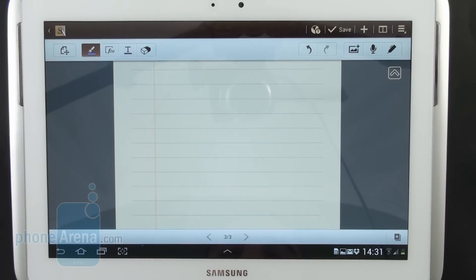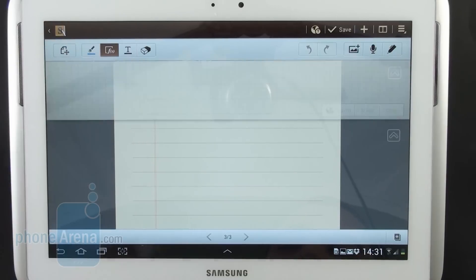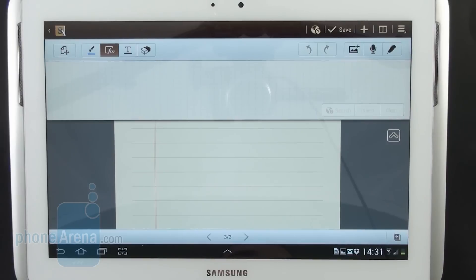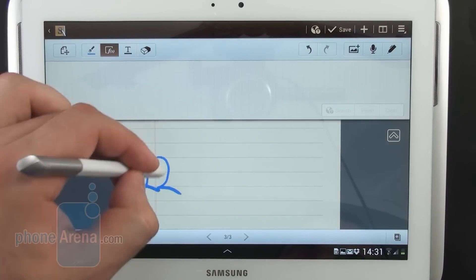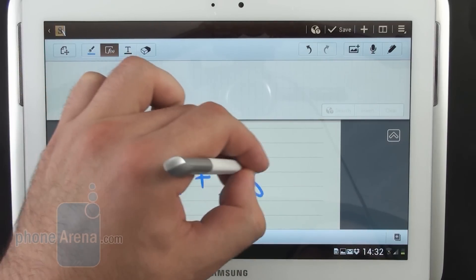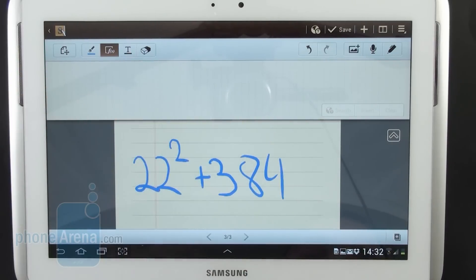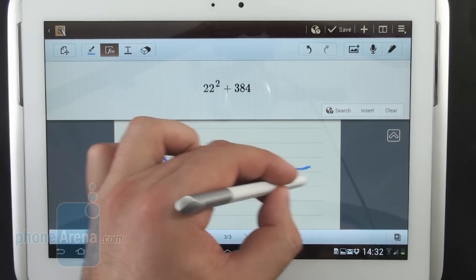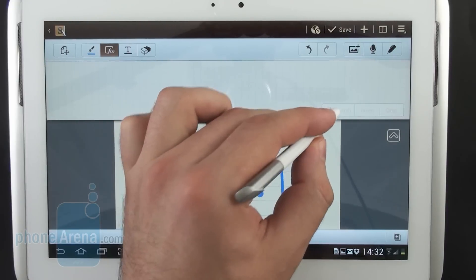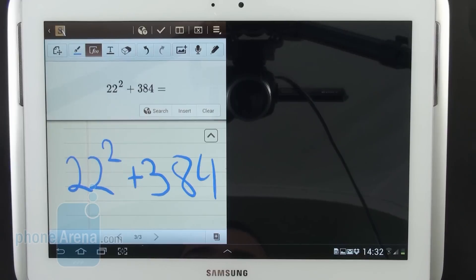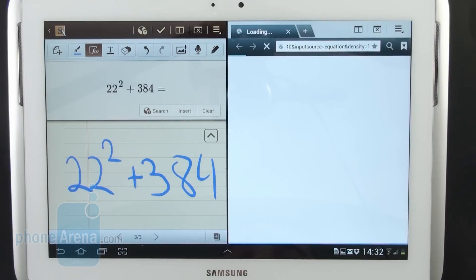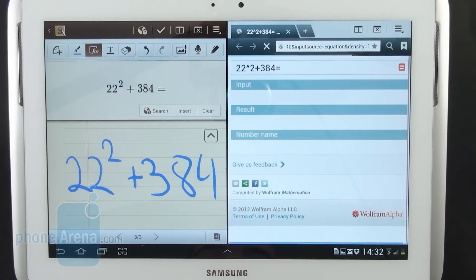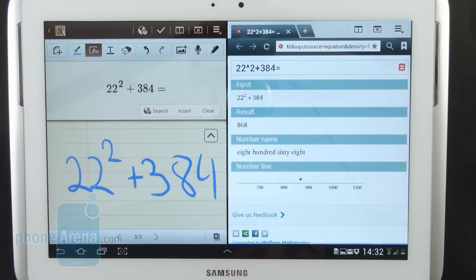Another feature that we would like to demonstrate is formula match. So let's select it and let's come up with a random math problem. For example 22 squared plus 384. That's a bit hard to calculate without using a calculator. So let's hit search and the problem will get submitted to the Wolfram Alpha database and here's the result on the right side 868.